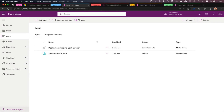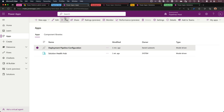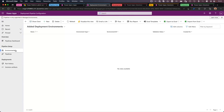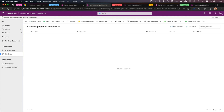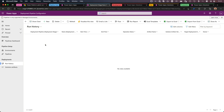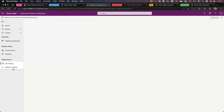Here we are in the pipelines host environment where we installed the Dynamics 365 app for the Power Platform Pipelines. Let's open up the deployment pipeline configuration app. Here we can see our pipelines dashboard, but it's currently empty. We have an environments section where we can add our dev, test, and production environments. We have a pipelines section where we can add multiple pipelines — for instance, one for myself and another for the HR department. There's also a run history section and a place to find solution artifacts.